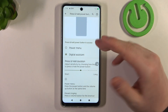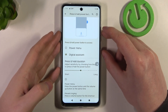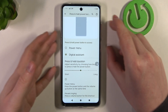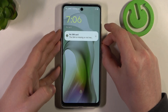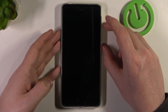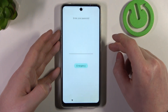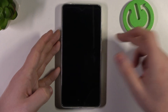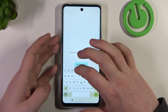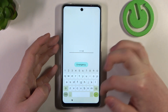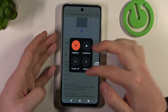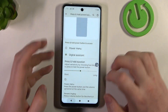If you want to call up your power menu, press the volume up and the power key at the same time. Here's the power menu.